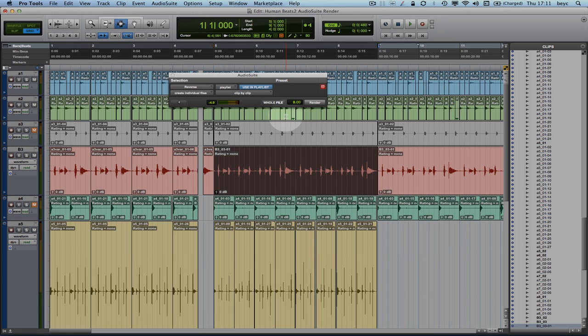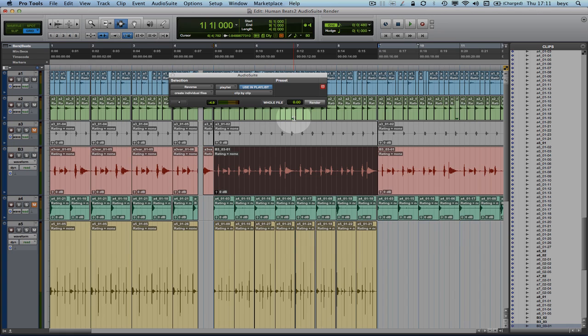Or I can just type in 0 in here to get the old style behavior of previous Pro Tools versions and just render the selected portion of my clip that I'm using in this particular section of my track.